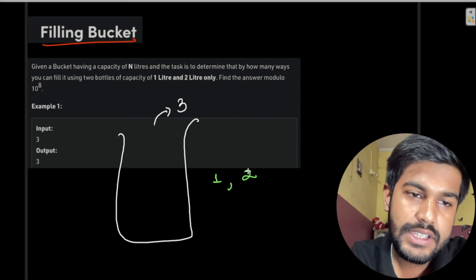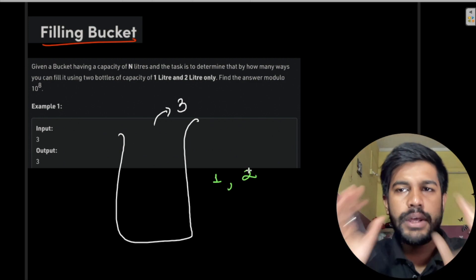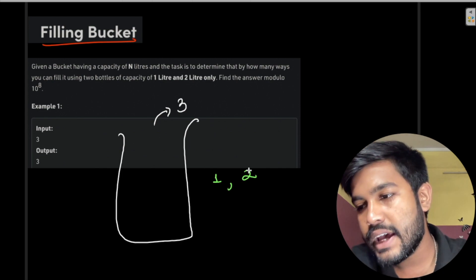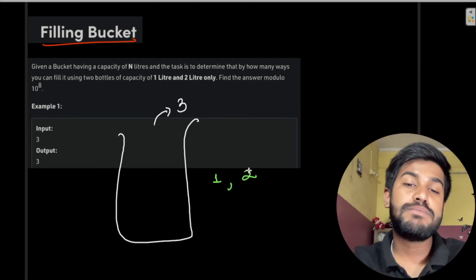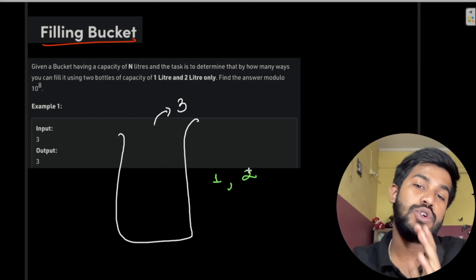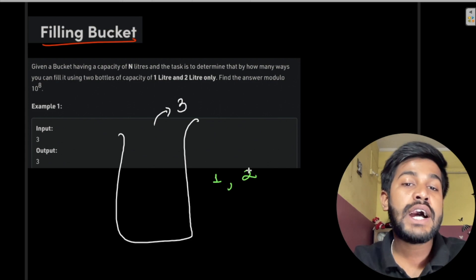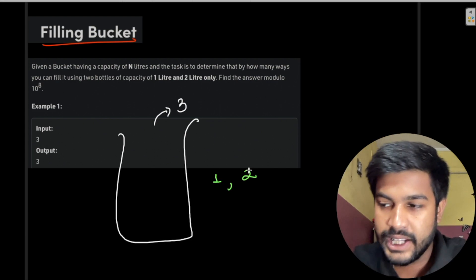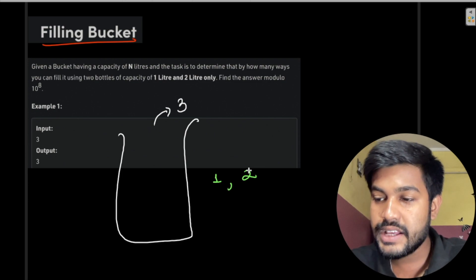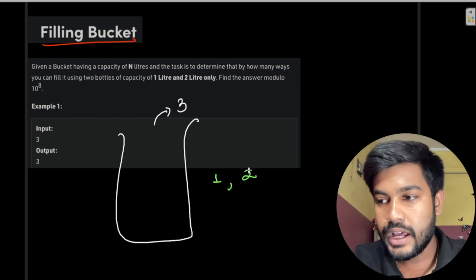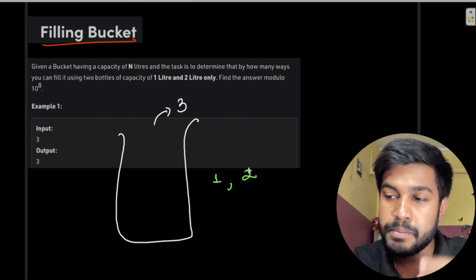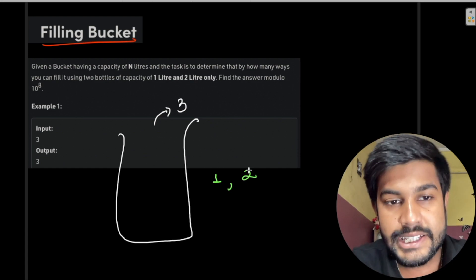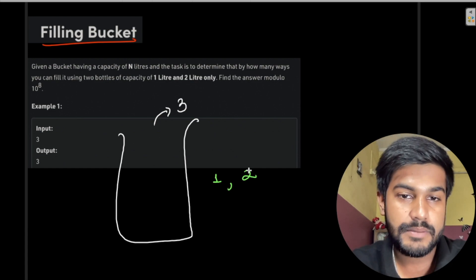How many ways can you fill it? The summary of this question is that you are given a number N and you need to build up that number using 1s and 2s. The number of ways to do this would be our answer. We need to get the sum of 1 and 2, and how many ways you can achieve that would be our answer.